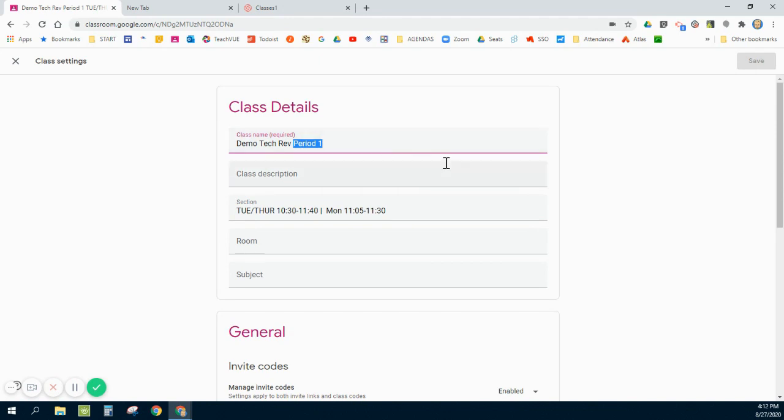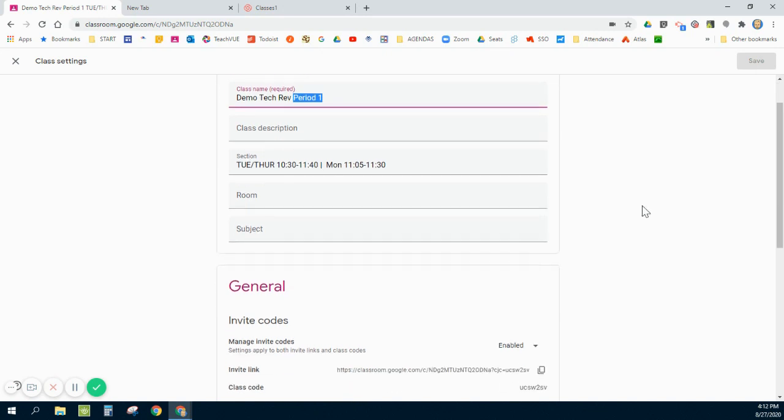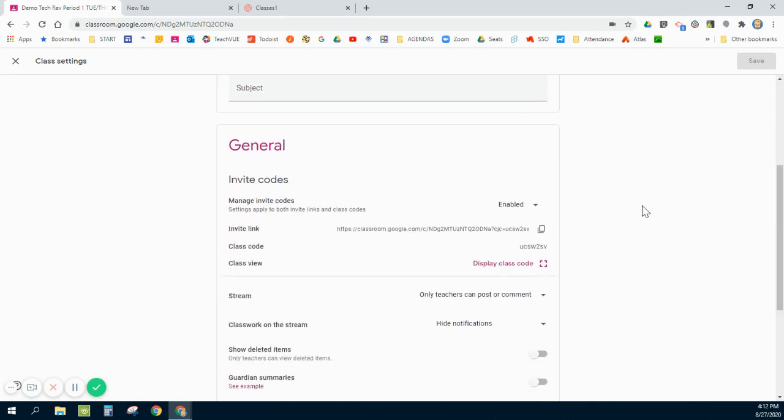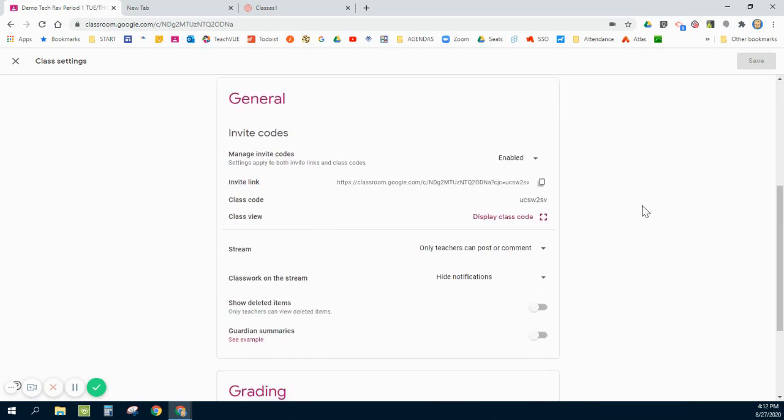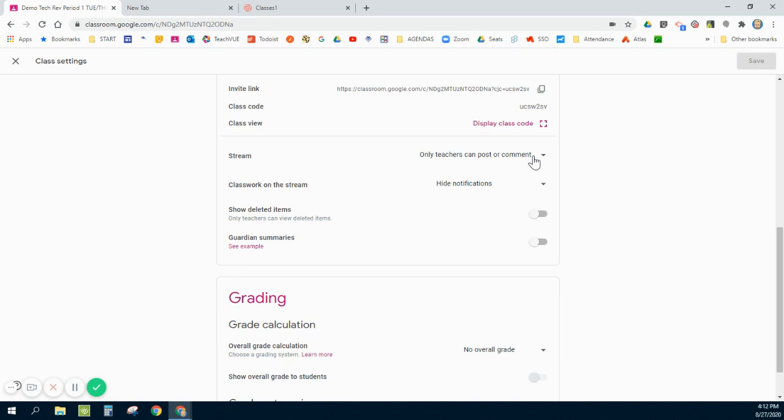I also usually change my class name to include a period number. I shorten it down so I can see it on my front page, otherwise longer names tend to get cut off.